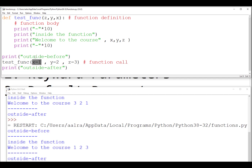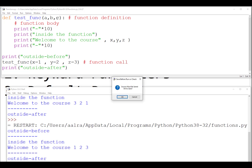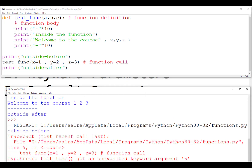With keyword parameters, the parameter name in the function definition and the argument name in the function call must be identical. Python doesn't require you to specify data types — whatever value you pass will be sent to the matching name. So if you use 'a, b, c' in the call but the function has 'x, y, z', you'll get an error because there is no matching 'a', 'b', or 'c'.